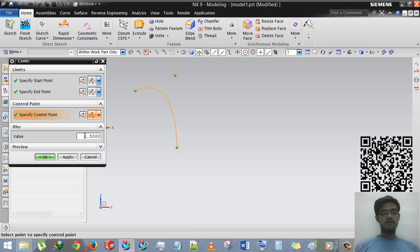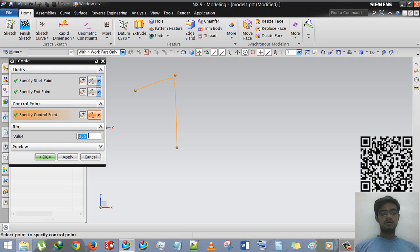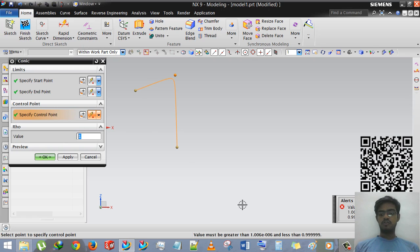Now you can change the value by inserting zero point one and zero point nine. So it will not accept one value. You must be, value must be greater than one point zero zero and lesser than zero point nine nine nine.